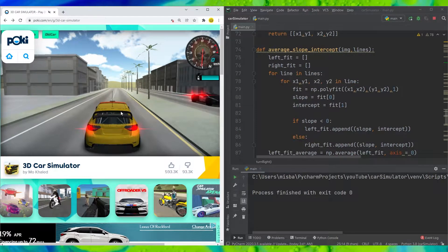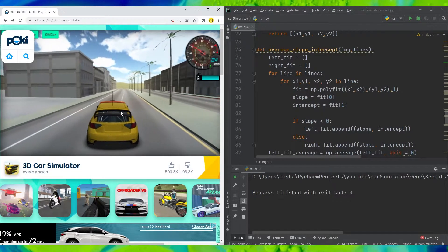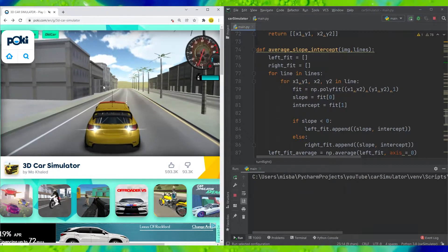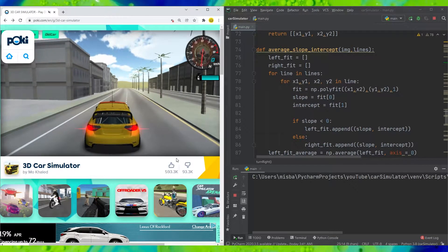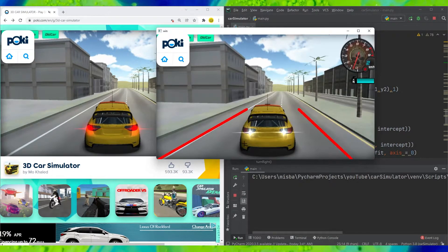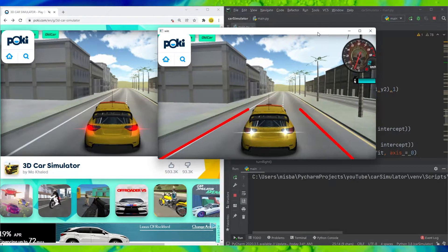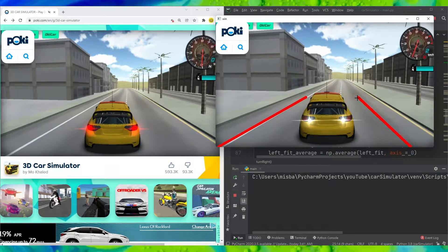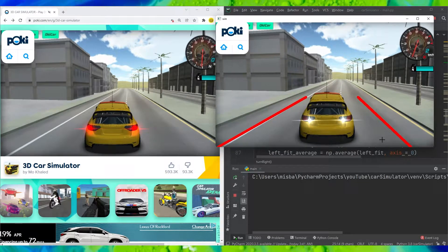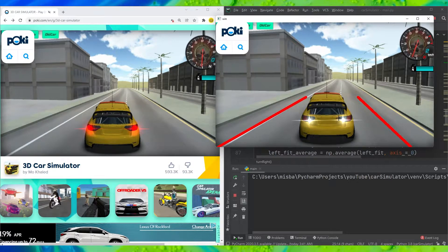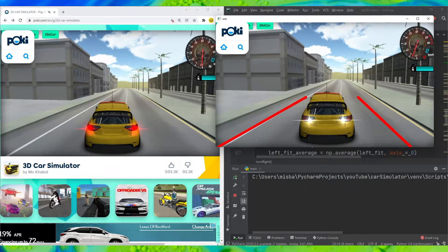If I move the car to a different stage, you can see the slope of this line has moved. The lane itself has moved to a certain point, so the slope has basically changed. If we can monitor how the slope is moving, we can determine whether the car needs to turn right or turn left.